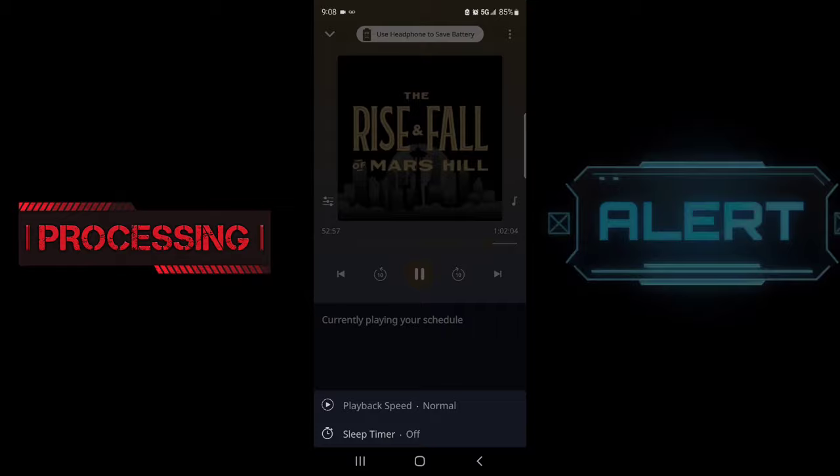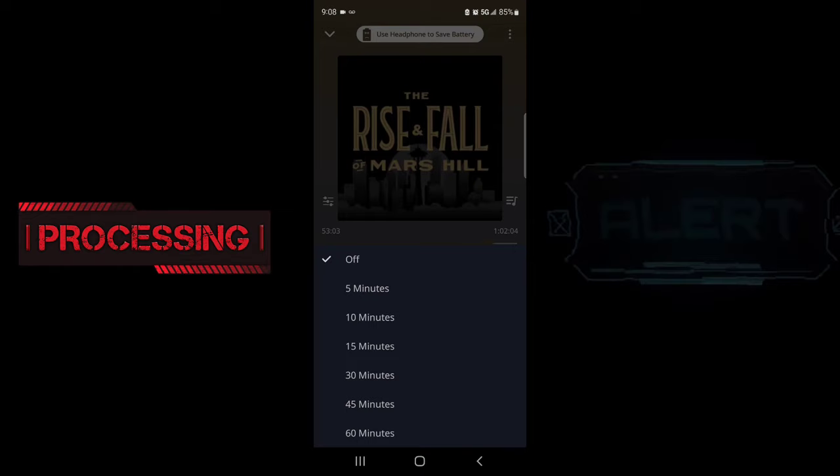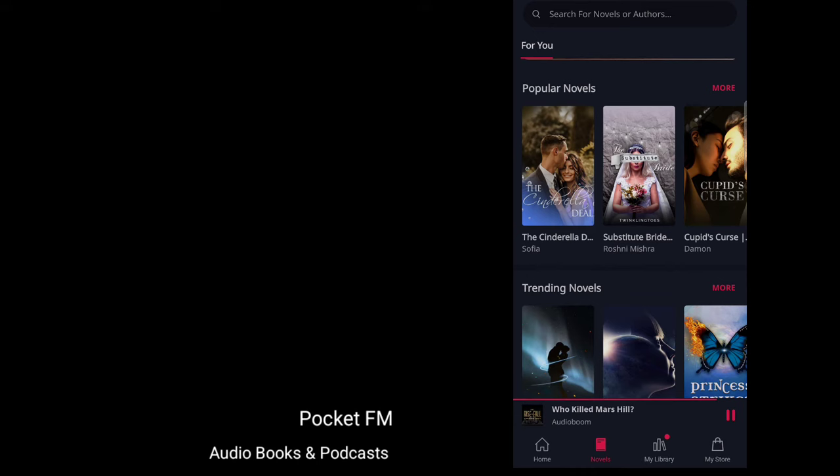It also offers you a sleep timer where you can enjoy your audiobook when you get ready for bed and you can set the time and it'll cut off automatically whenever you choose. New audiobooks and podcasts are added monthly, so there's always something to look forward to.